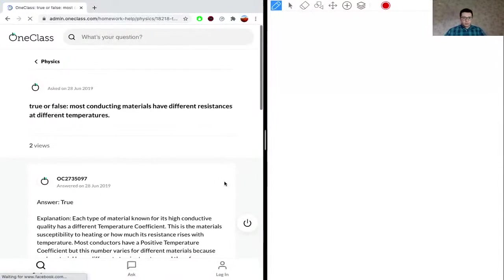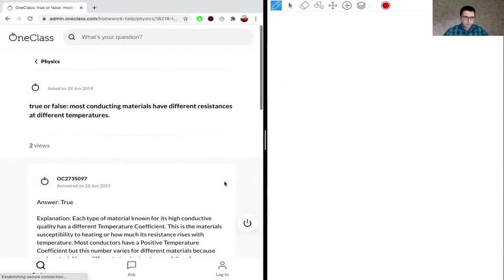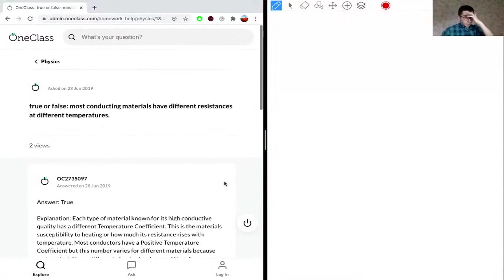True or false: most conducting materials have different resistances at different temperatures. The answer here is true, but let's try to think about what this means.